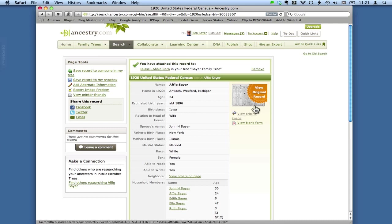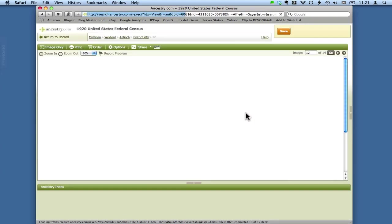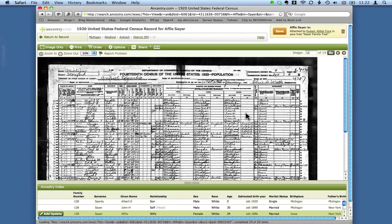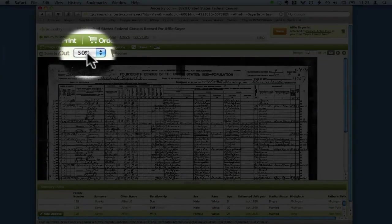And so I thought I'd show you on this census image by clicking on View Original Image. The way these images load by default is in 50% resolution which you can see right here.